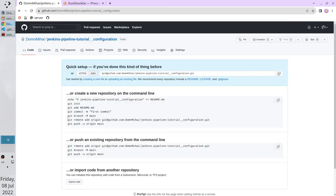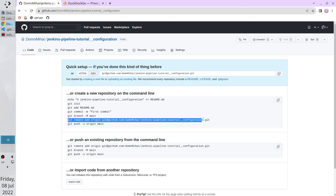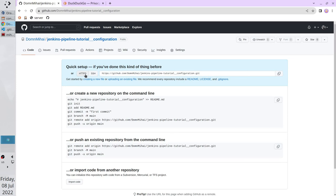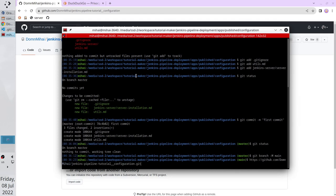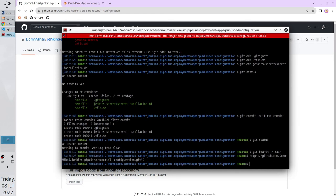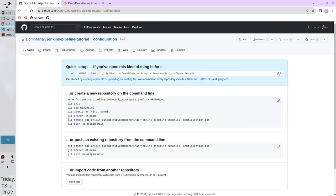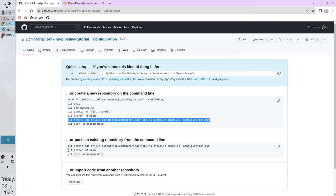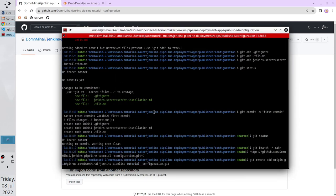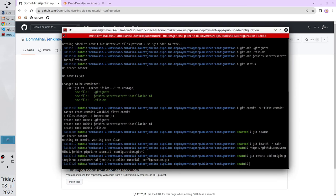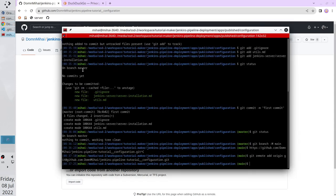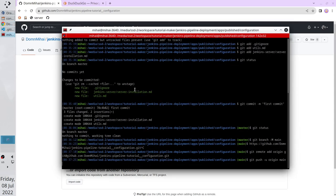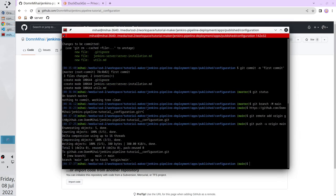Now we have to connect our local repository with the remote repository. Again, copy the command. And one thing. If you don't know how to use SSH, switch to HTTPS and copy this address. Paste the command. It's wrong. I will copy it again. Copy. Paste. The command is OK. Now it is time to push. Copy the command. Paste it. Our changes were pushed to GitHub.